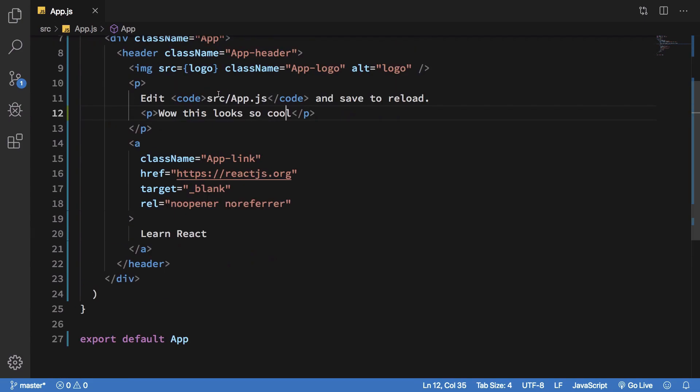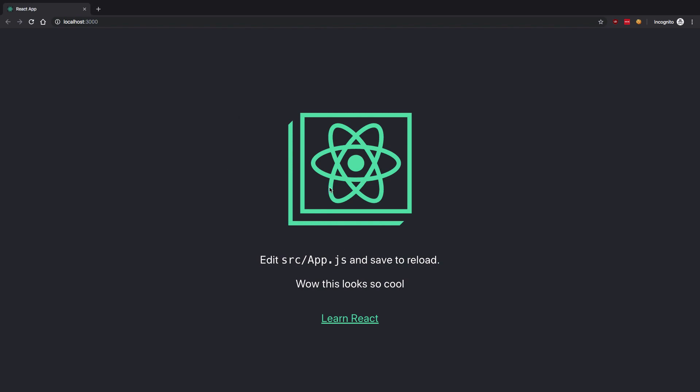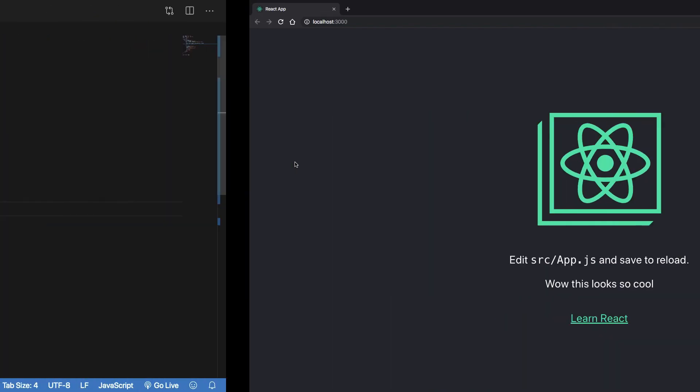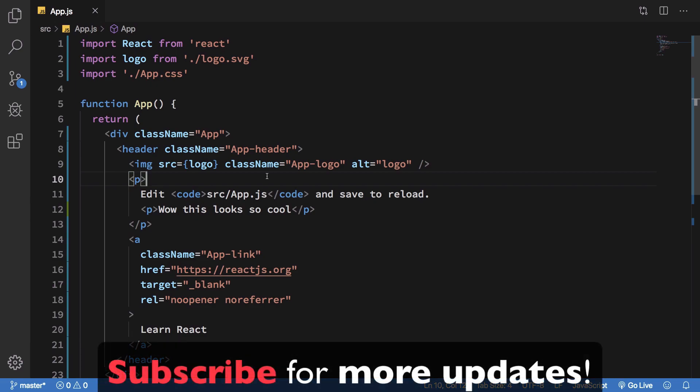So once we have that in place, we have a simple running React application. That would be all for this video. In the next one we'll be discussing the file structure. So if you like this video don't forget to subscribe. Thank you for watching and I'll see you in the next one real quick.